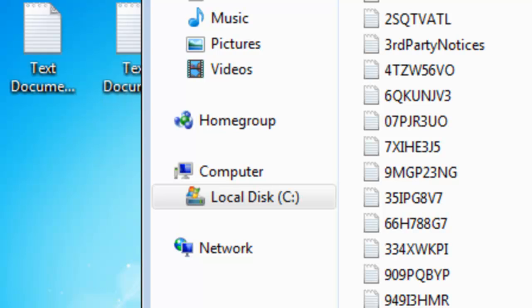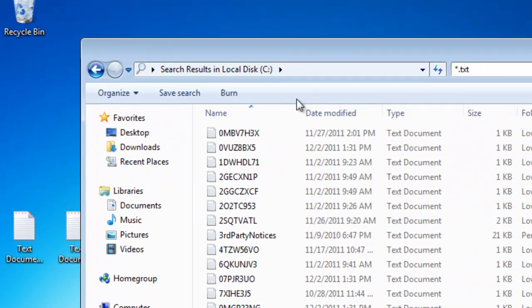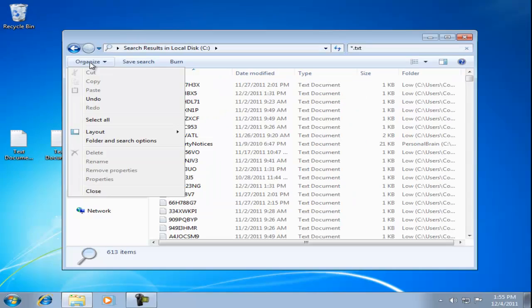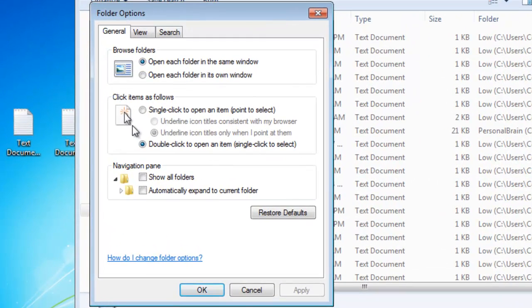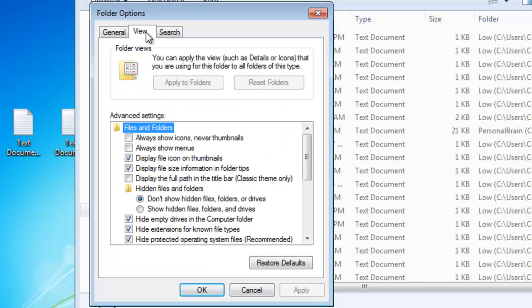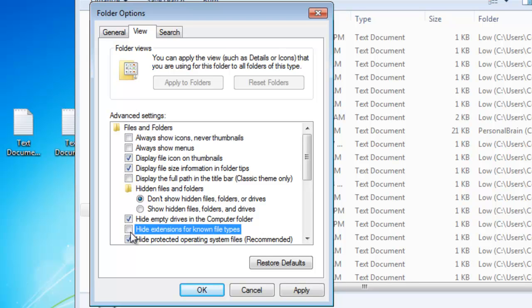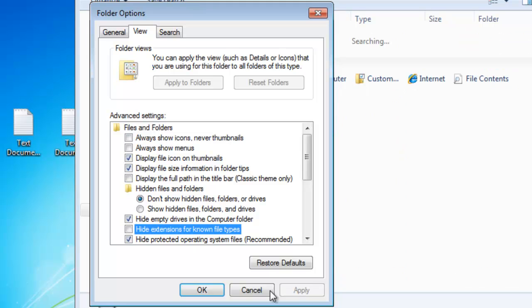We want to see file extensions. Click on the organize button and select folder and search options. Click on the view tab. We want to uncheck hide extensions for known file types. Click the apply and then ok buttons.